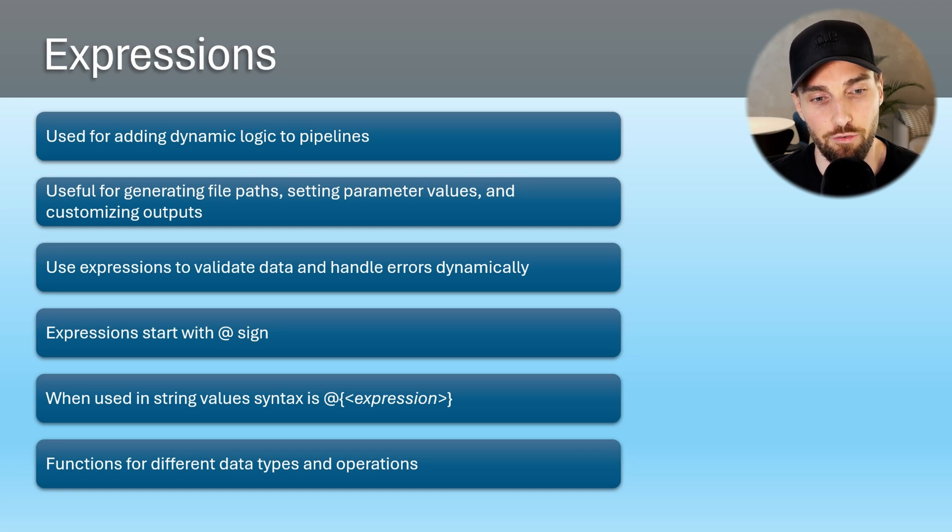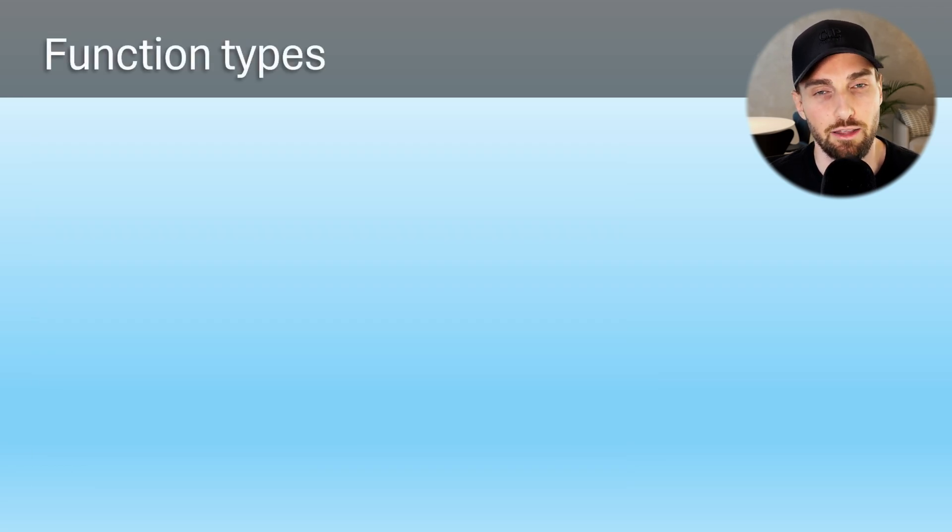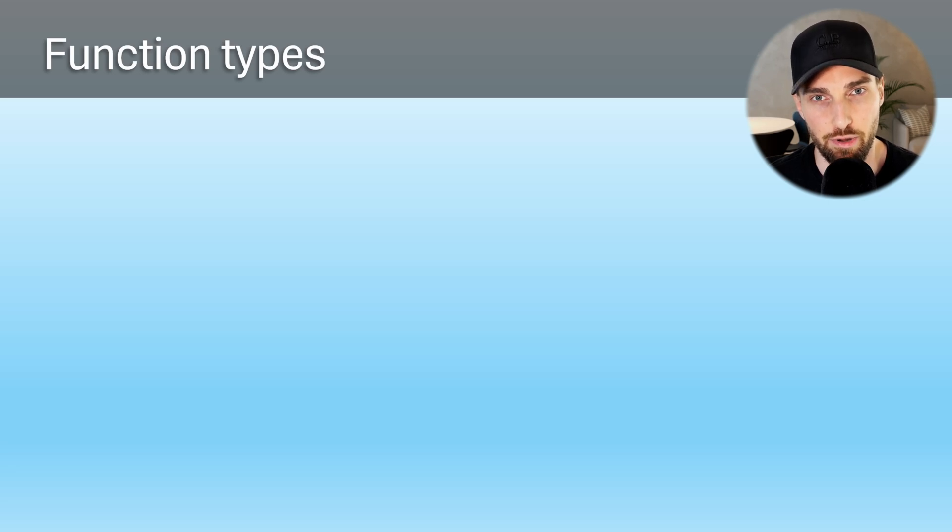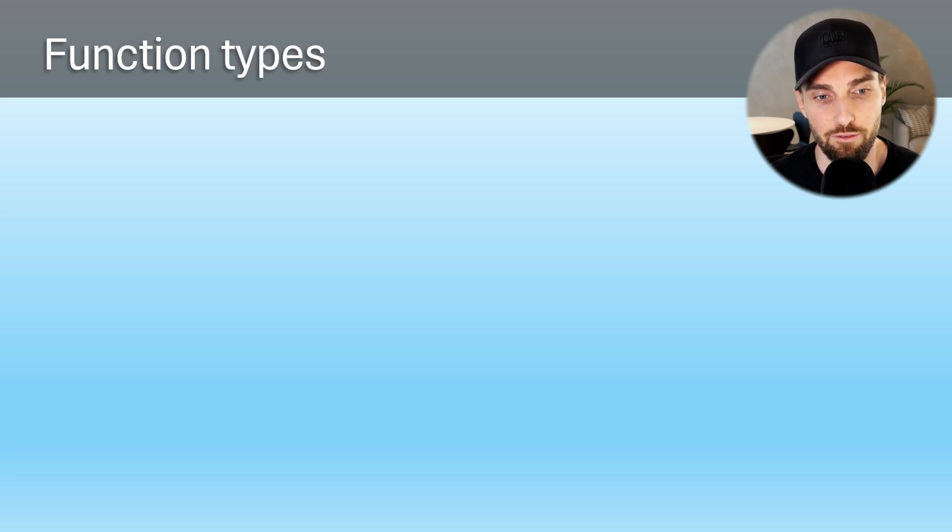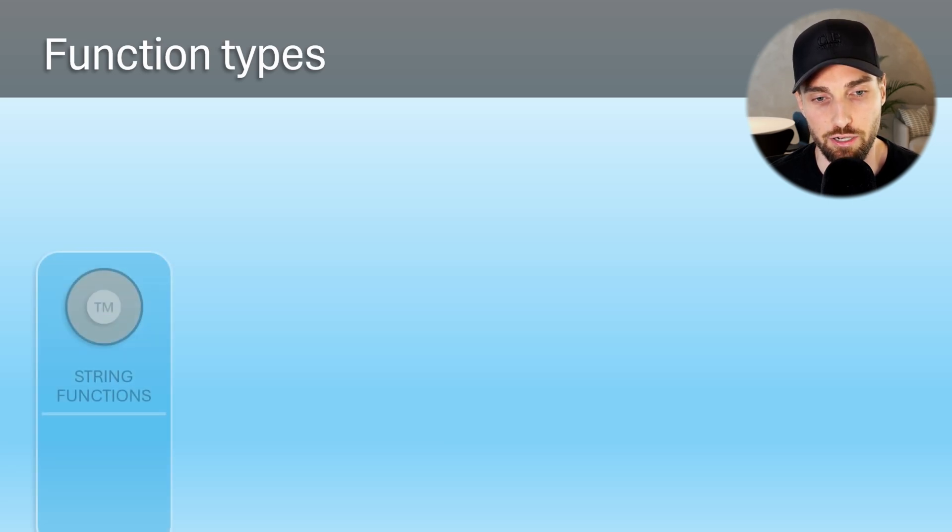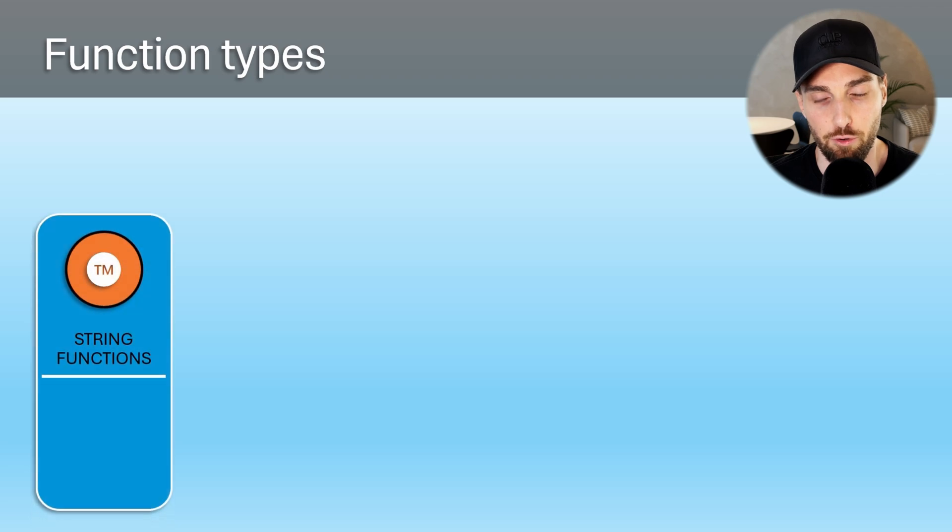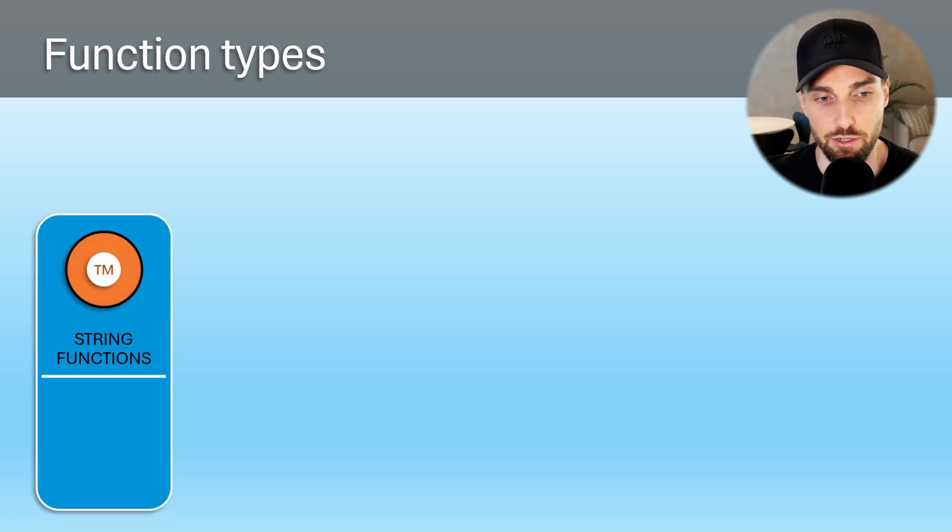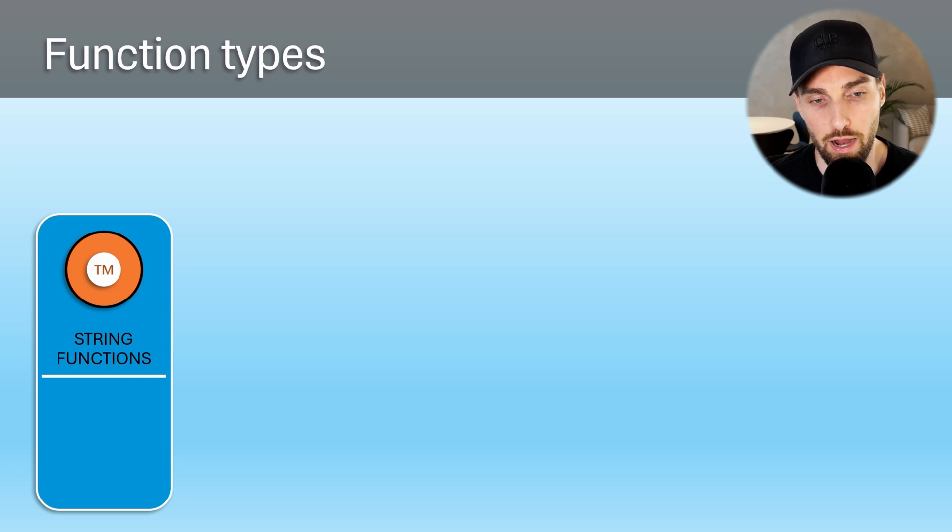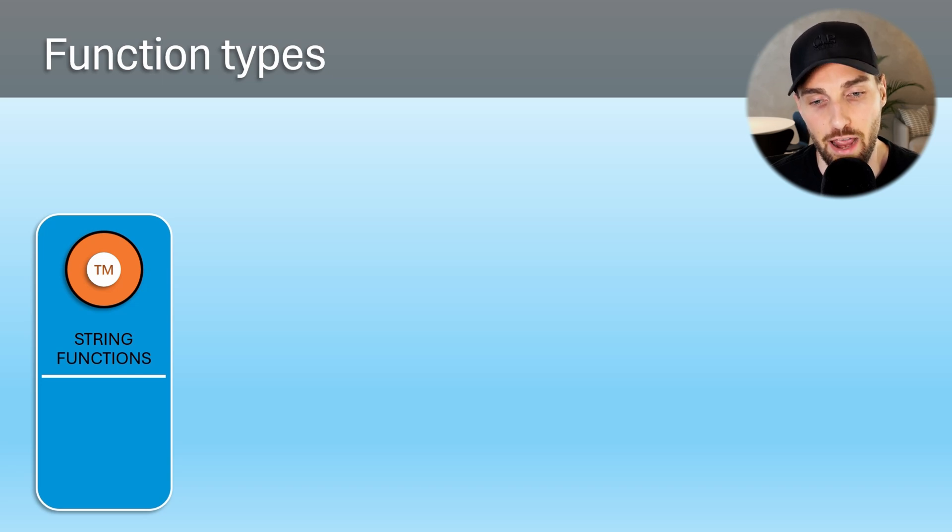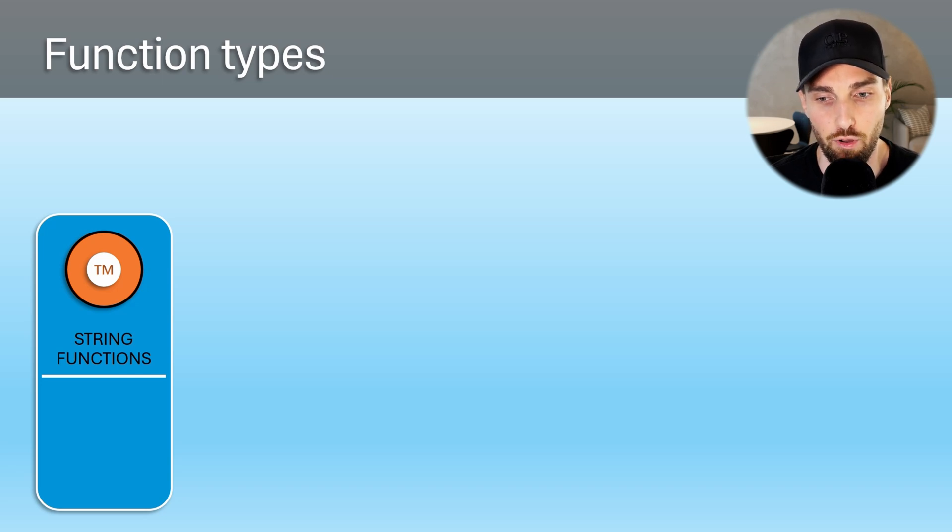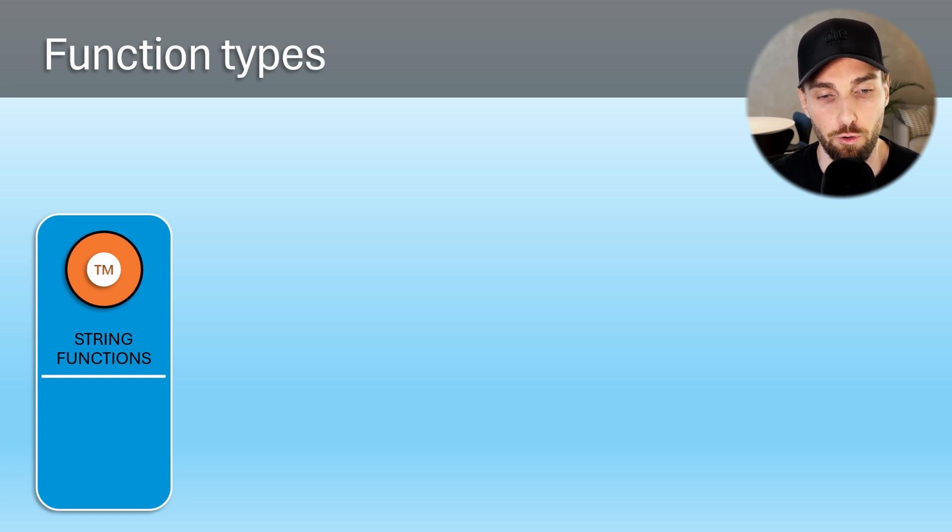Let's cover a few different types of functions that are available when using expressions. First, we have string functions that are meant for manipulating text values. These functions can be used to format, combine, or alter string data in various ways.